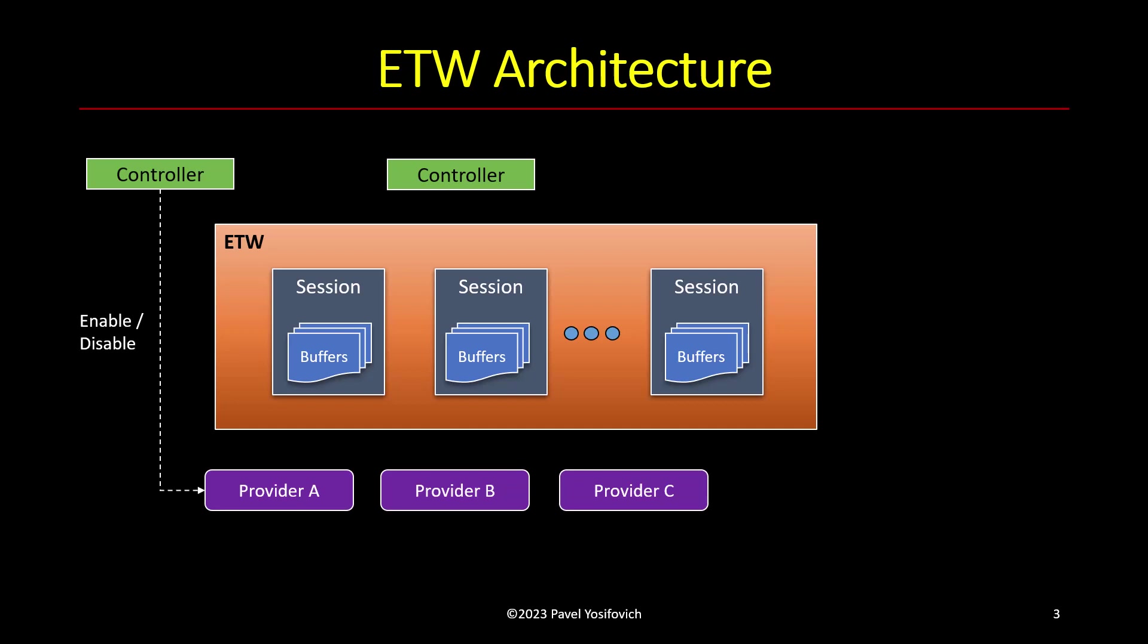It buffers things or events using non-paged pool, kernel's non-paged pool, and then from time to time just passes that to the final destination, which could be some subscriber, which could be a file or could be a real-time consumer.